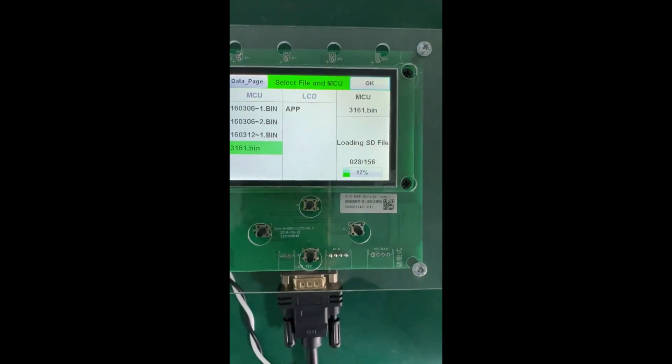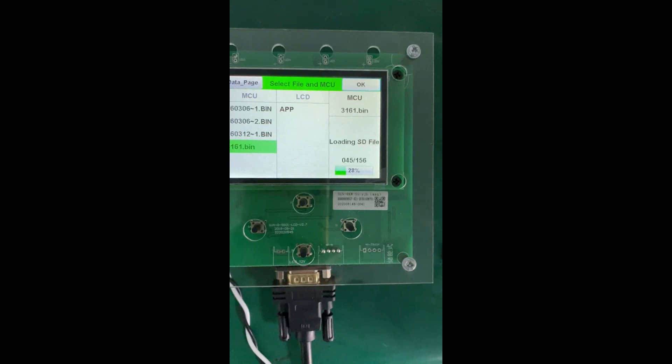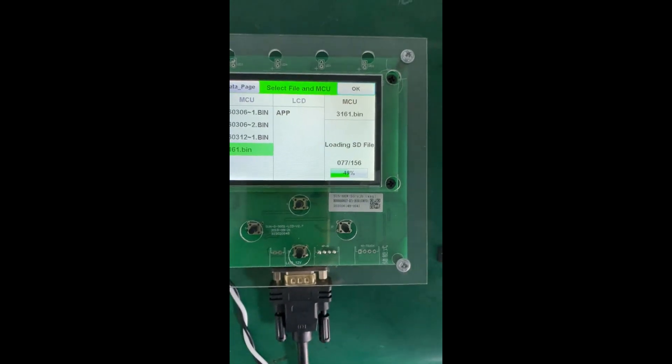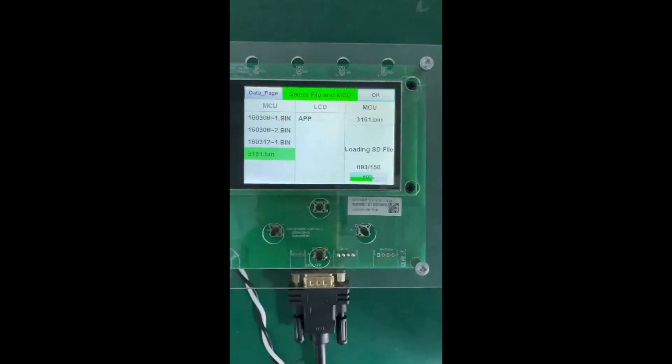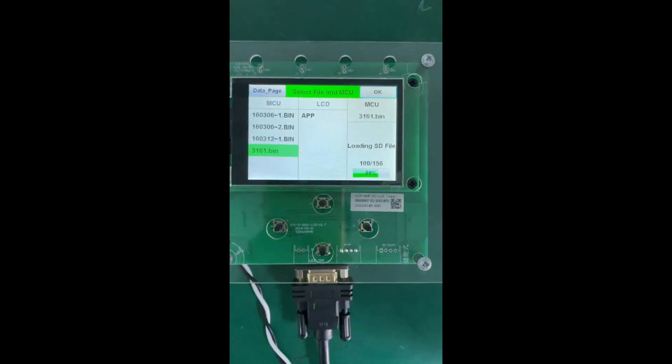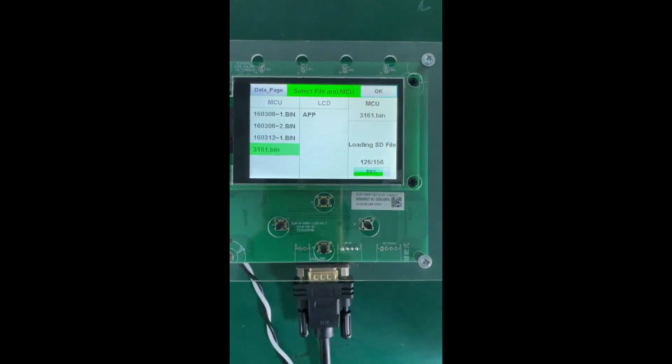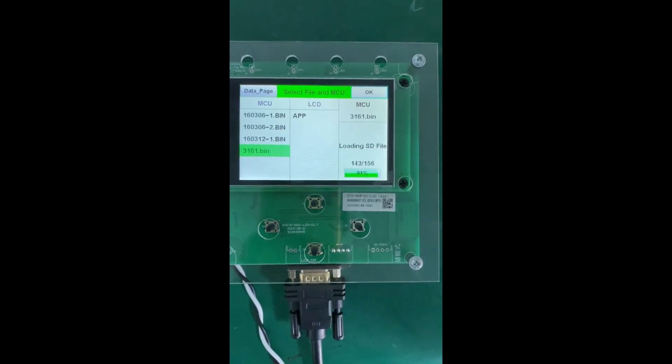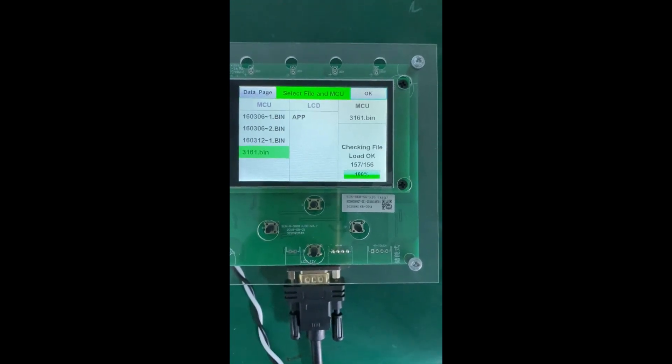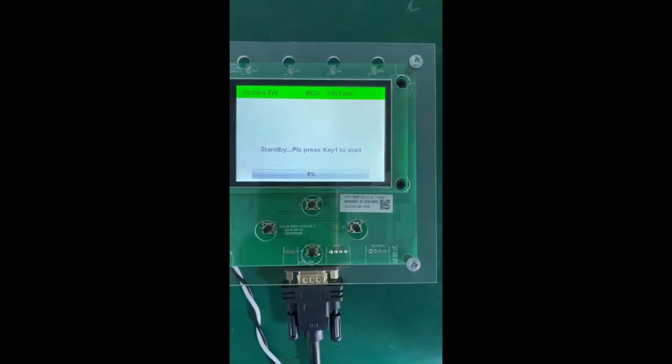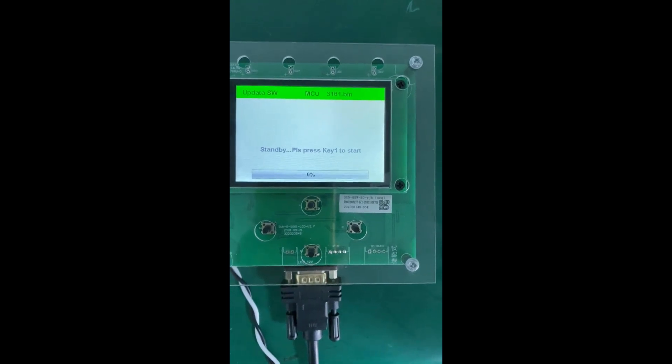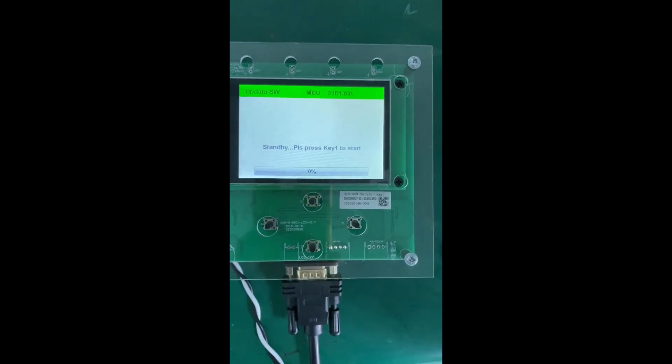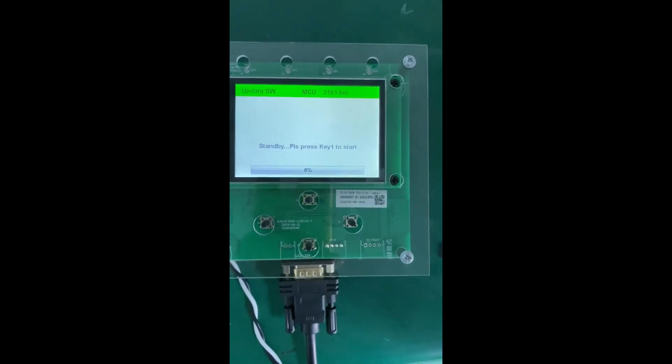It shows loading the SD card file. Let's wait. Press this button, so it means this firmware is ready. Now we need to start.